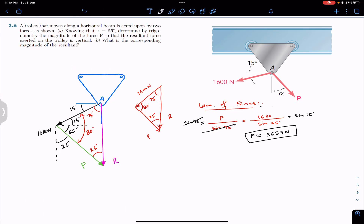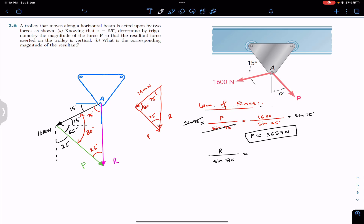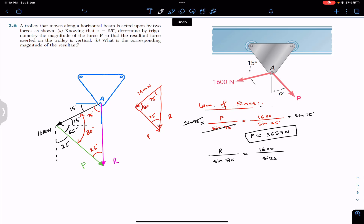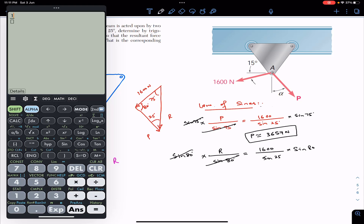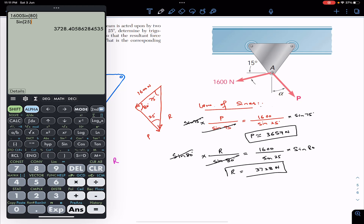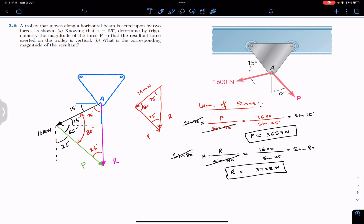Similarly, we find the resultant magnitude using the law of sines: R divided by sine of 80 degrees equals 1600 divided by sine of 25 degrees. Multiplying both sides by sine of 80 degrees: R equals 1600 times sine 80 divided by sine 25, which gives approximately 3728 newtons.